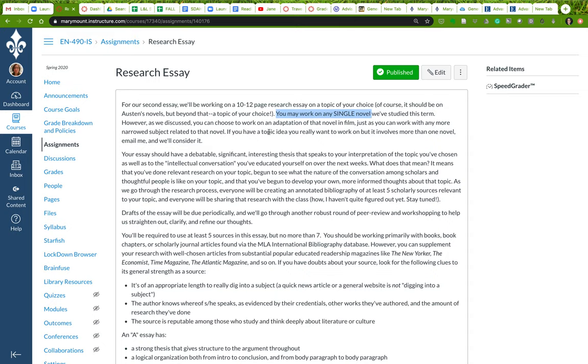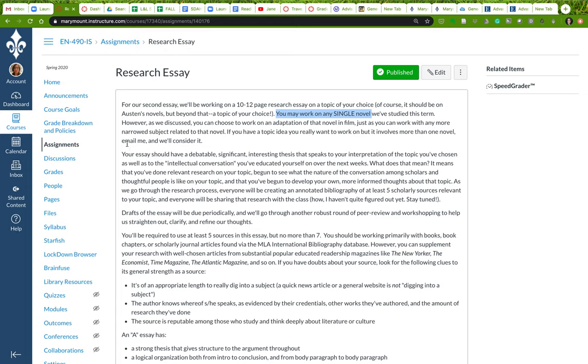You can work on any single novel that we've looked at this term, but remember that you can narrow that subject down as you see fit. So you could for instance work on a film adaptation of Persuasion. You could work on the reception of Austen in India, looking primarily at something like Pride and Prejudice. So you should work on one novel, and you can narrow that in any way. As we talked about, one of those ways might be an adaptation of a film version of it, but you're still really primarily talking about that novel. If you do have a topic that you're invested in working on but it incorporates more than one novel, then just talk to me and we will work through it. I'll help you find a good angle for that.